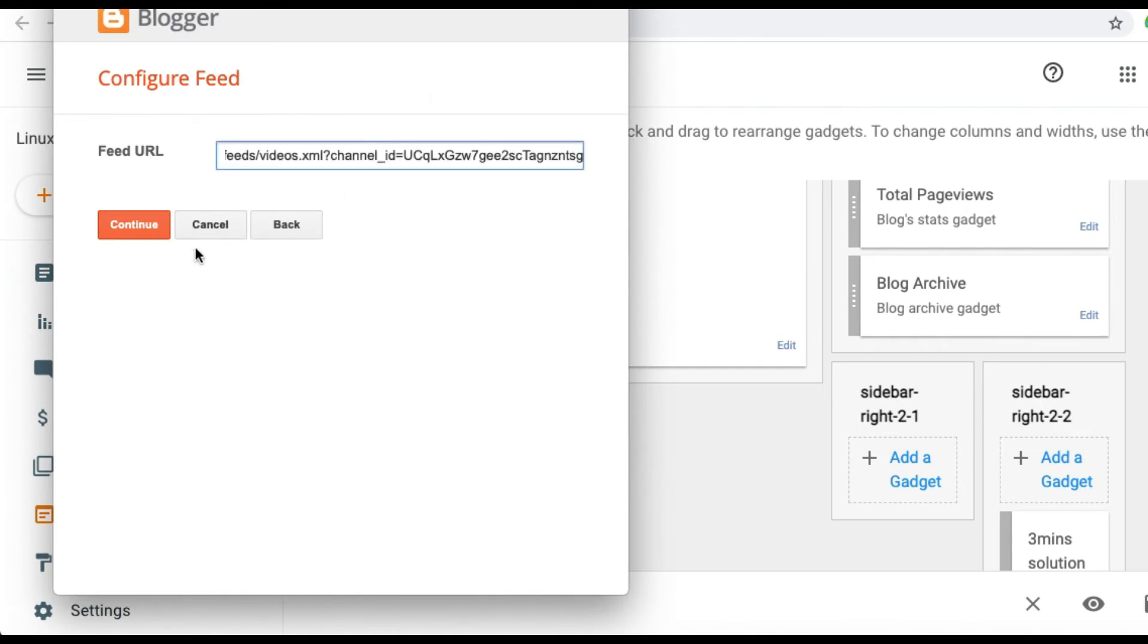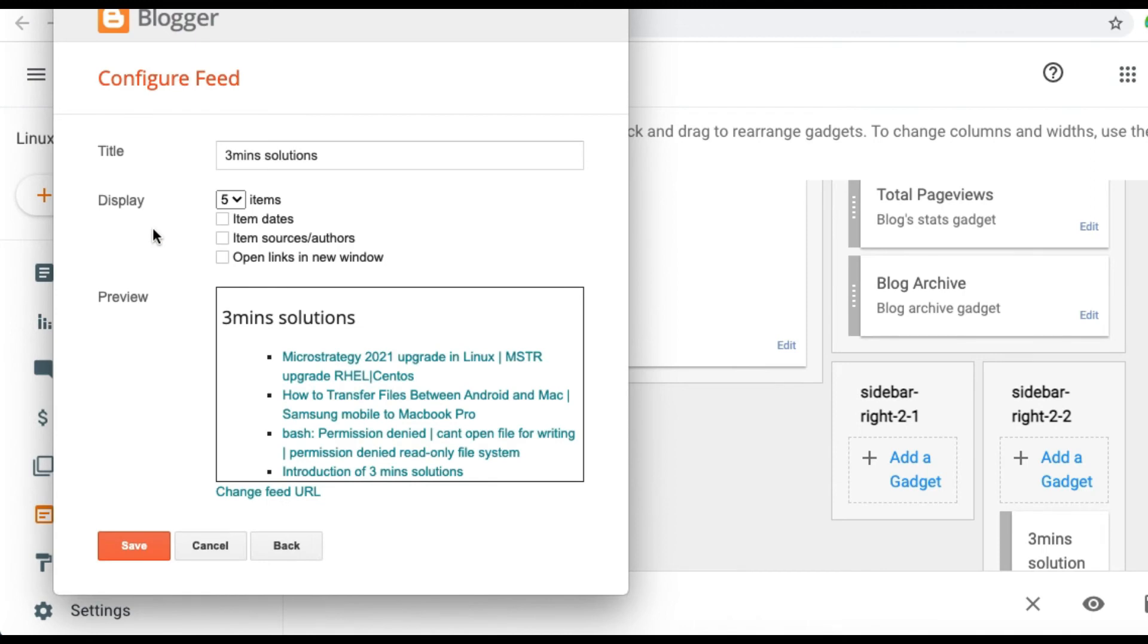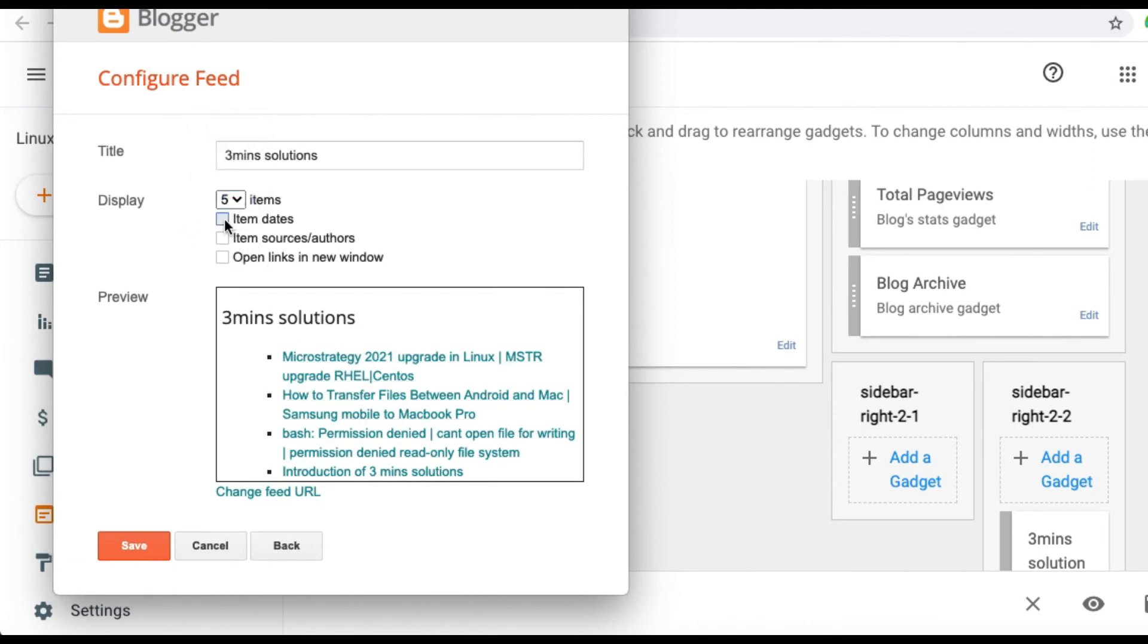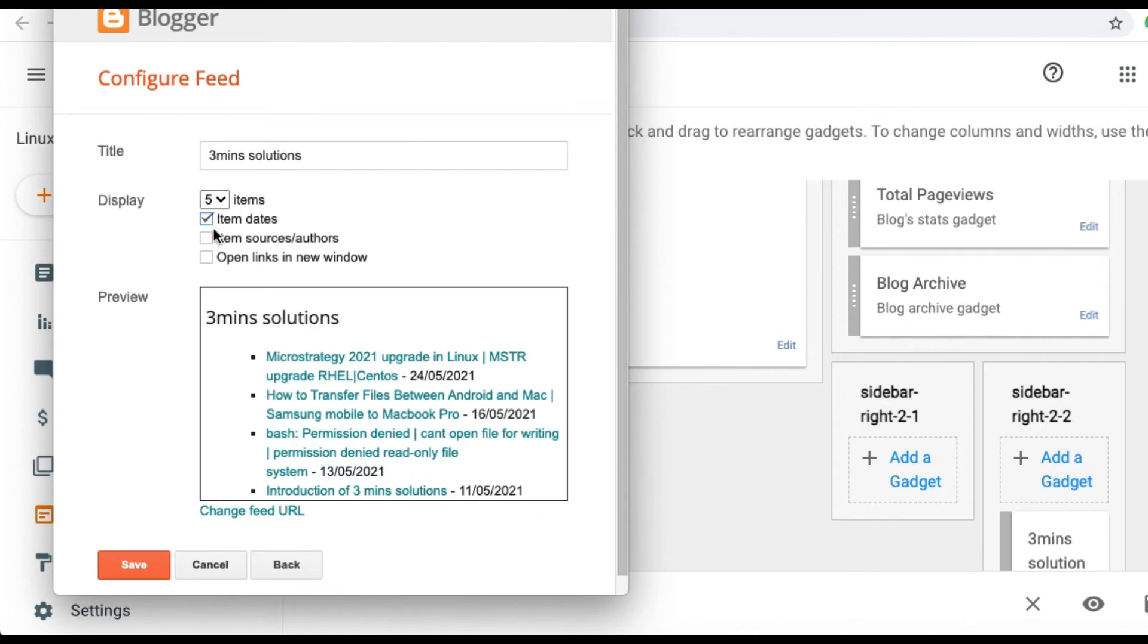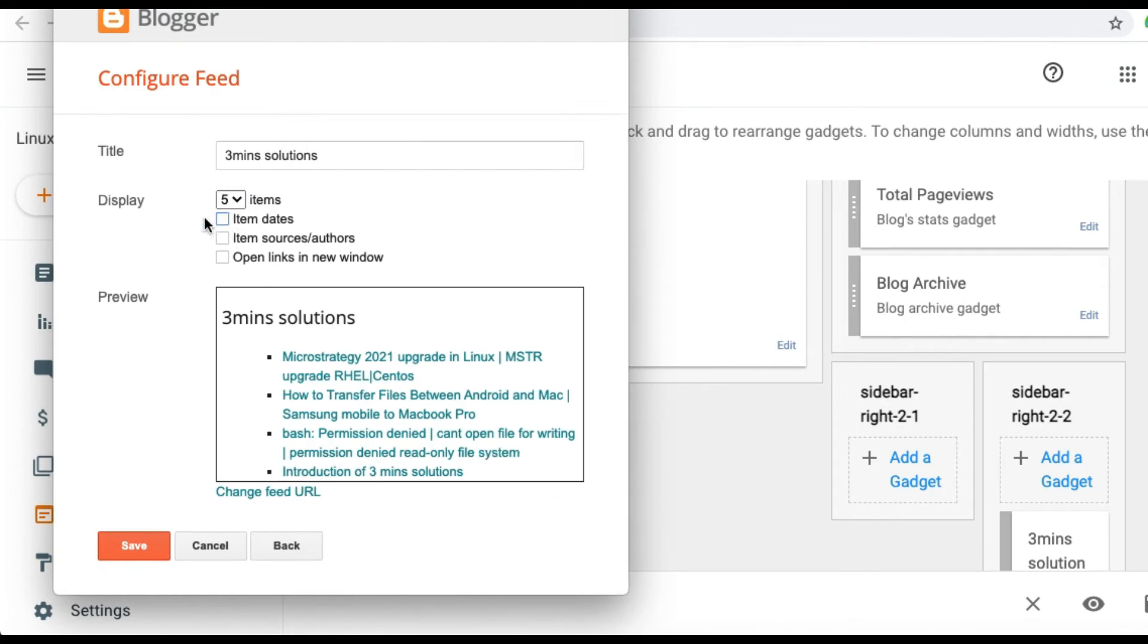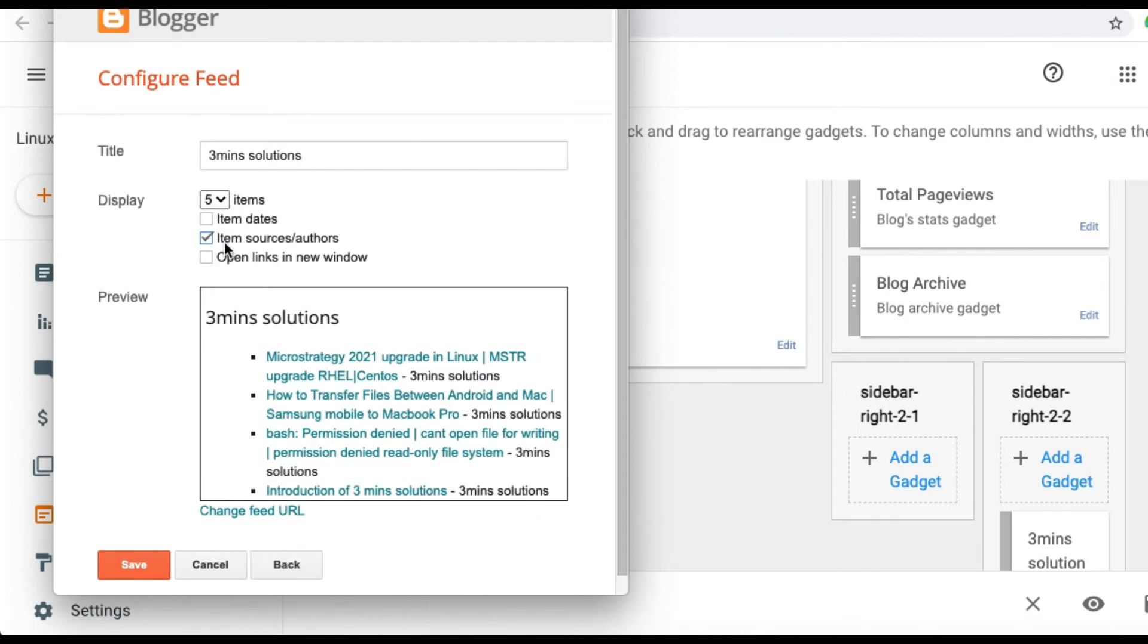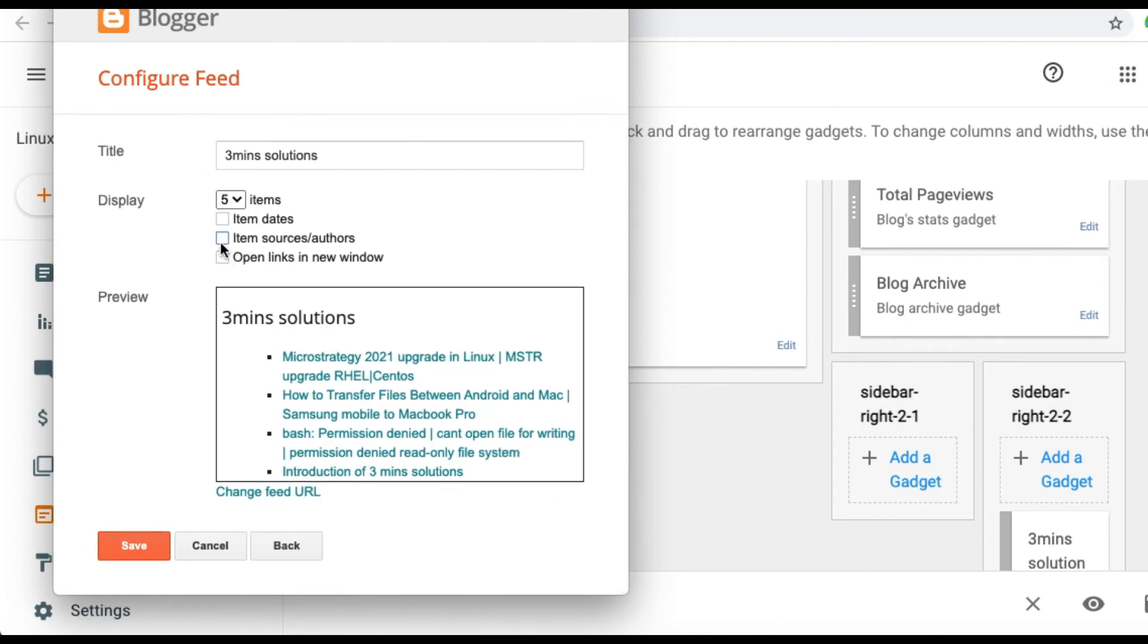Once you paste the URL, you may need to select Continue. In this feed page you can select how it needs to be displayed. You can choose various parameters as per your wish.